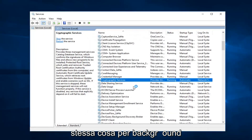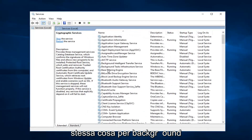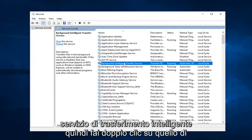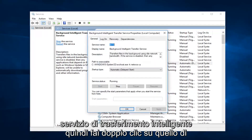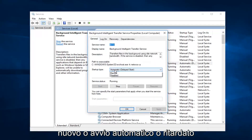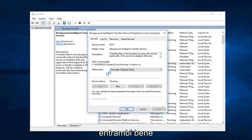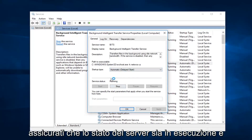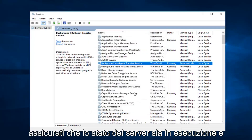Then you want to do the same thing for Background Intelligent Transfer Service. So double click on that. Again, set it to Automatic or Delayed Start — either one is fine. Make sure the service status is running.